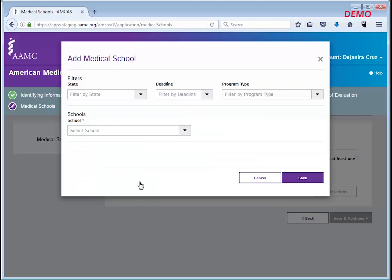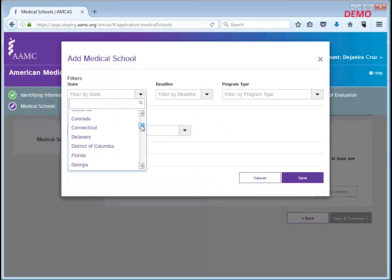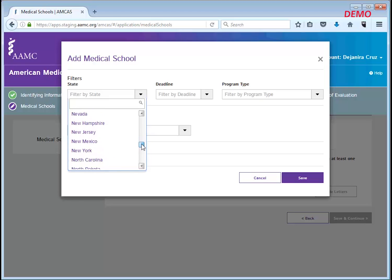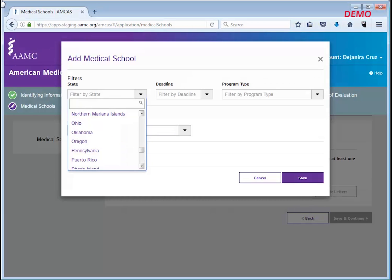A new screen will be displayed. Here, use one of the given filters to select a medical school that you would like to apply to and send a letter of evaluation.